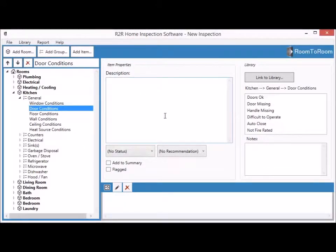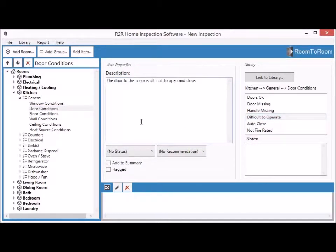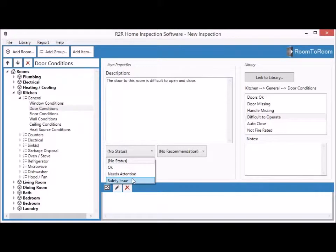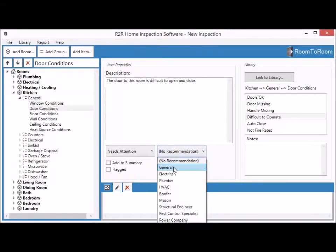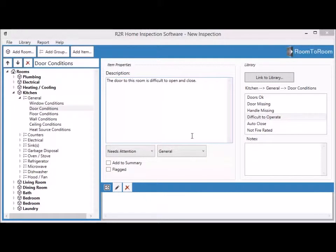Let's go to the next item — door conditions. Let's say the kitchen door is difficult to operate. We click that condition and Room to Room fills that in as usual. We can put a status — 'needs attention,' not really a safety issue. Then we can put a recommendation. If you prefer to show your clients which contractor you recommend for that kind of problem, you can just choose that — we'd probably want a general contractor for this issue.